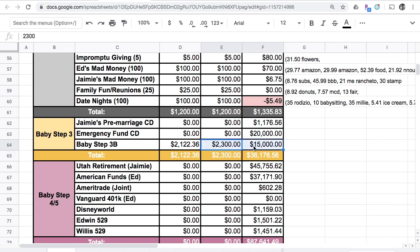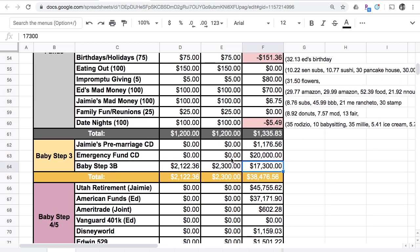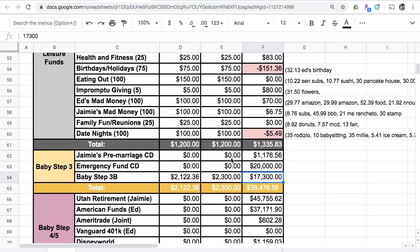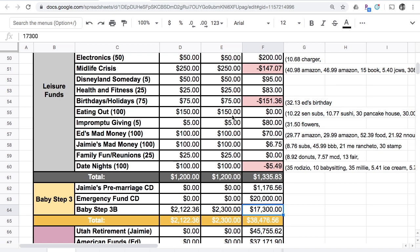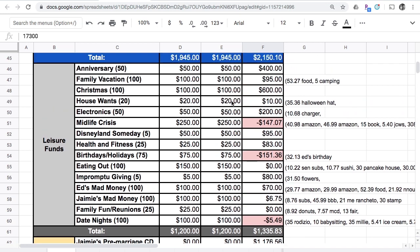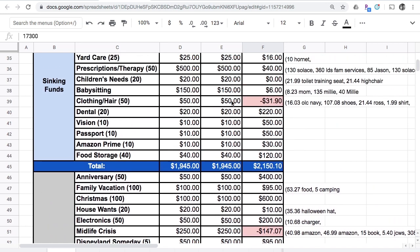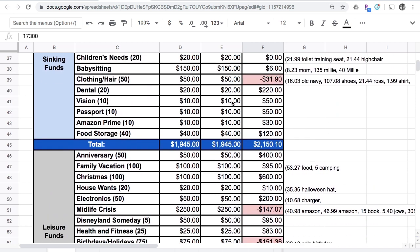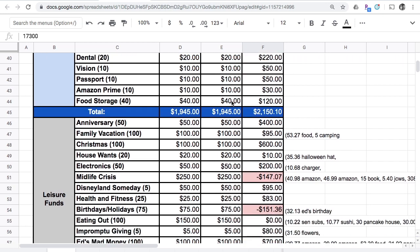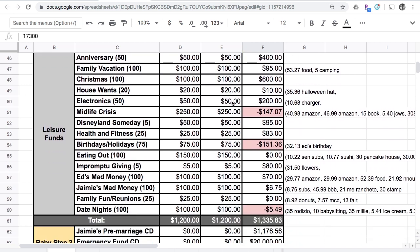I'm going to do $2,300 even to take over into our baby step 3b, making this account $17,300. I'm taking $35.35 and throwing that into an account that's negative right now. The midlife crisis account's pretty low, the clothing and hair account is pretty low, and birthdays and holidays is low but that one will equal out at the end of the year.